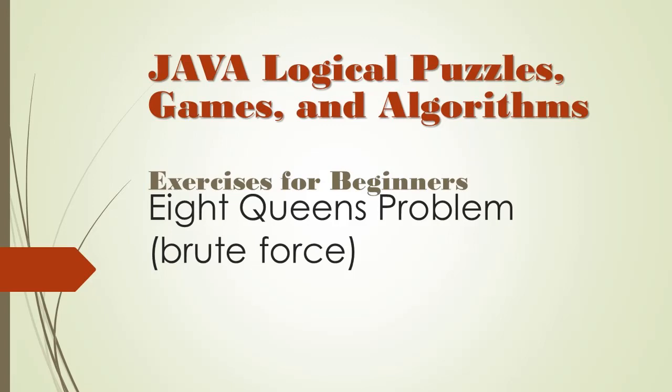Alright, we are ready to code. Now, instinctively, you may want to start by creating a queen class. And you could, however, it wouldn't be too useful for our approach.